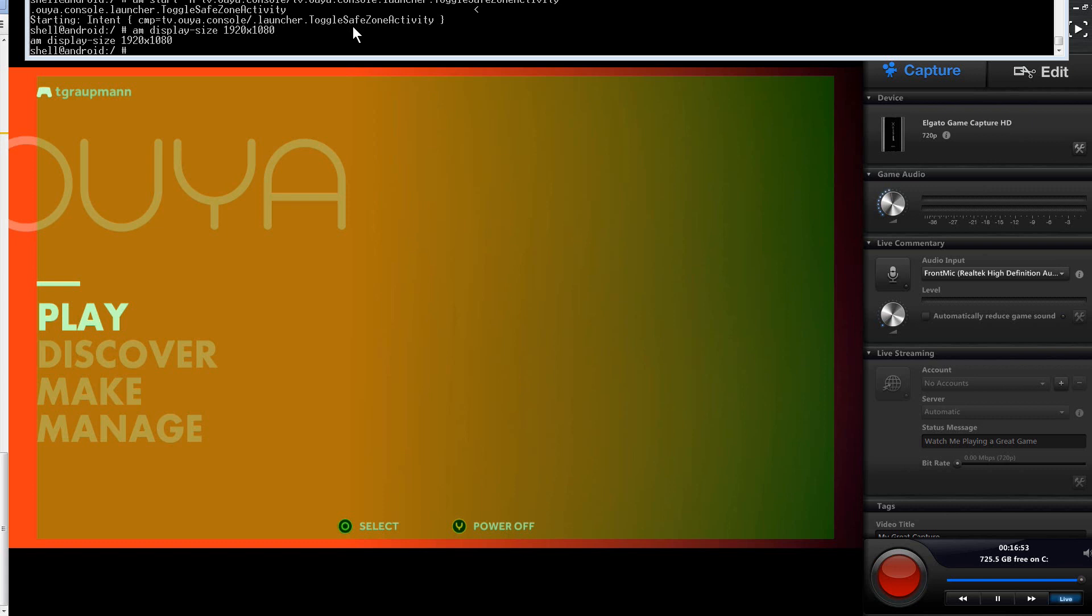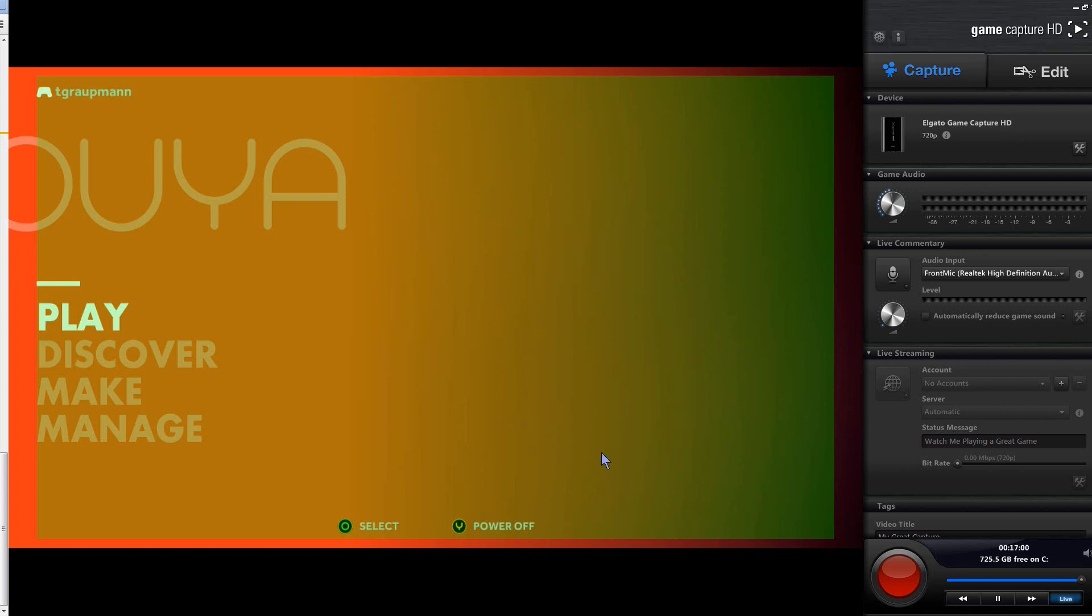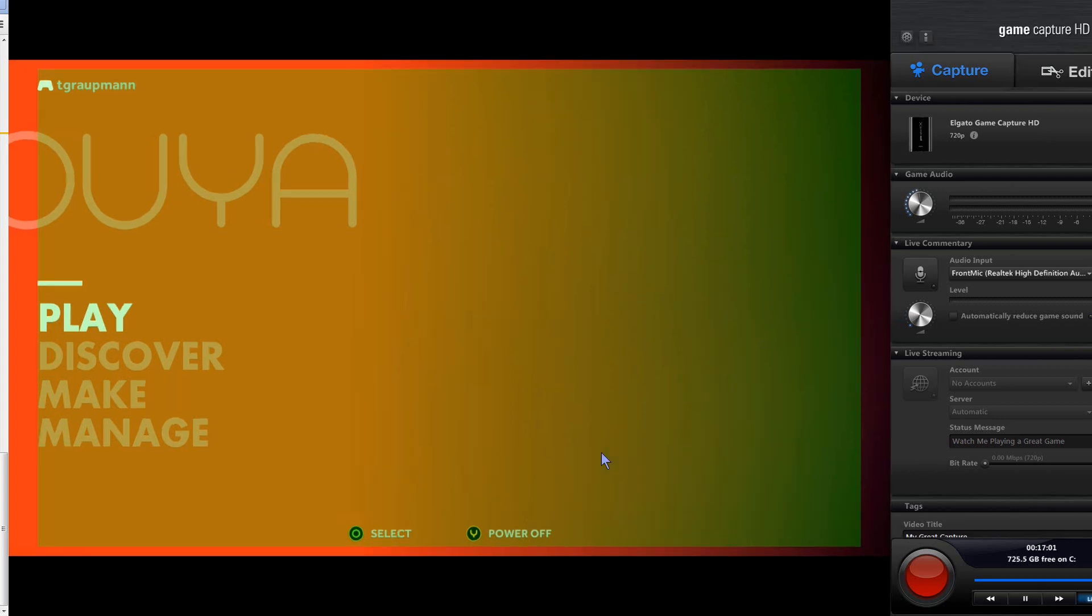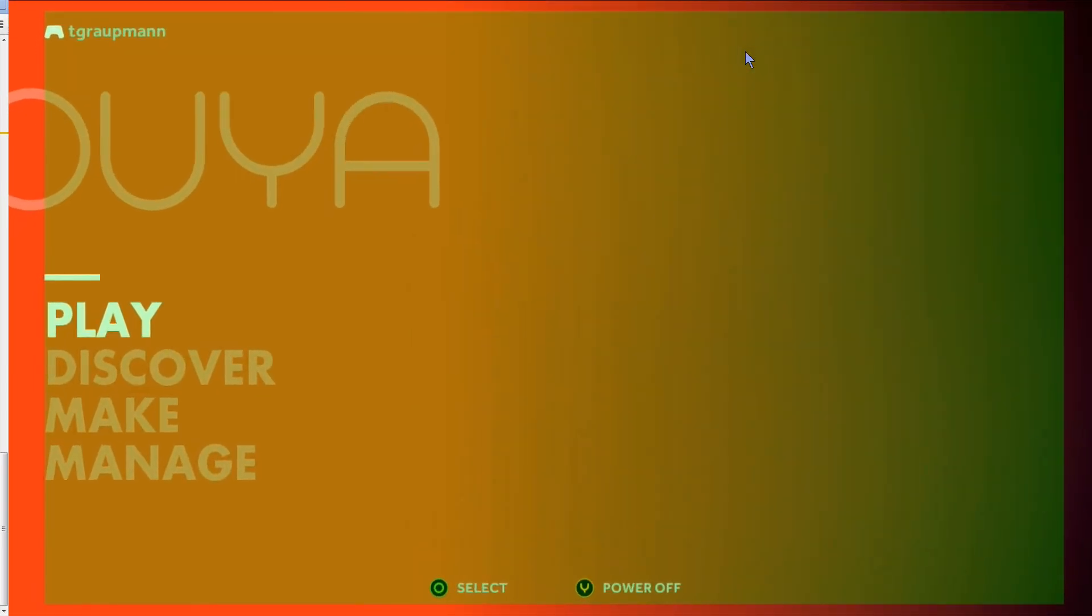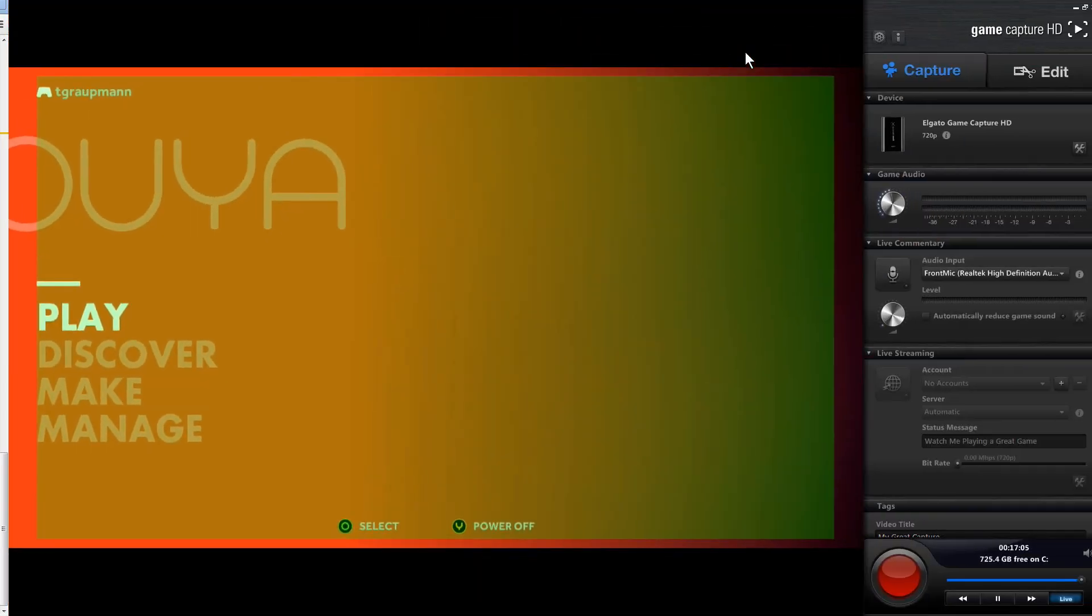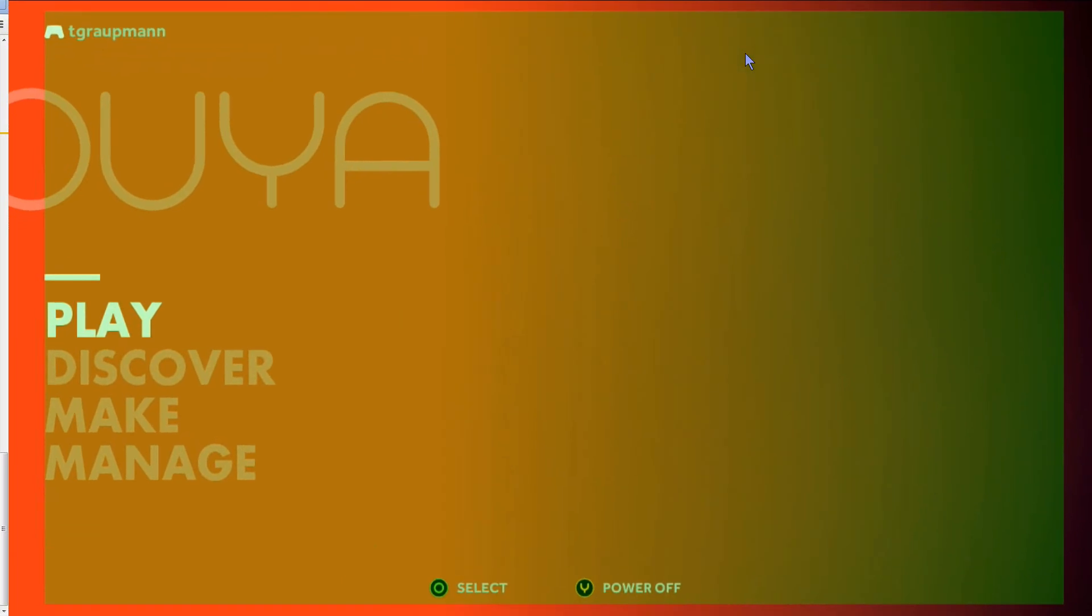And that's mainly because, and you can see it here in my capture window, I'm using Elgato here, and the safe area is actually different on this capture TV, or in the capture card, versus the actual TV.